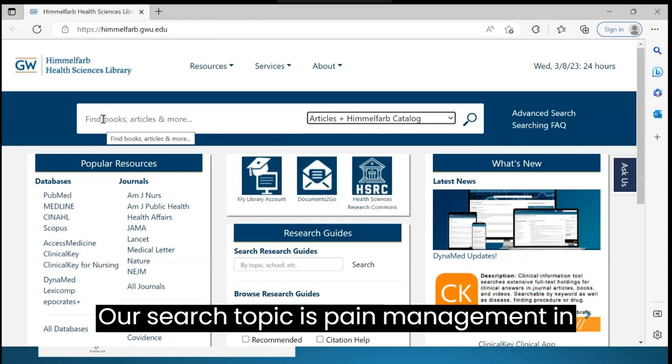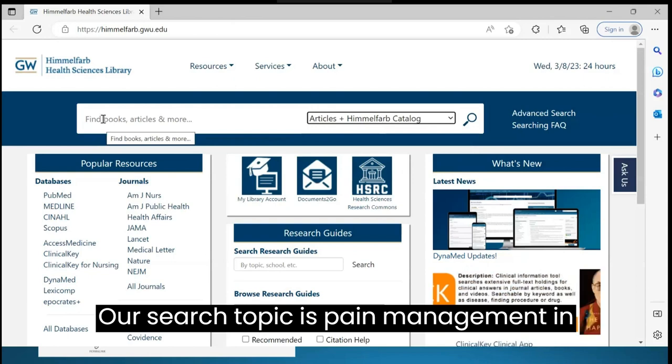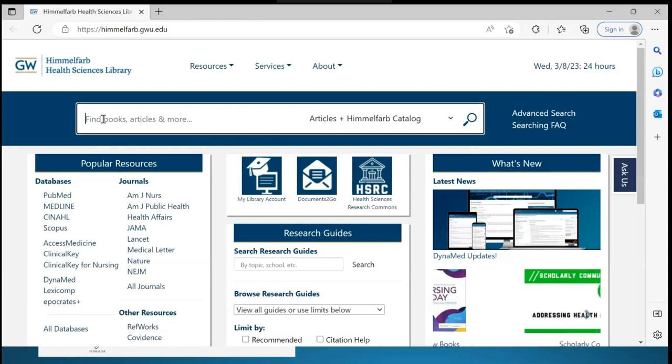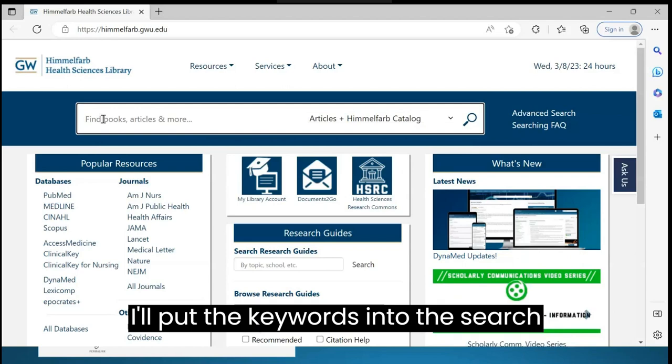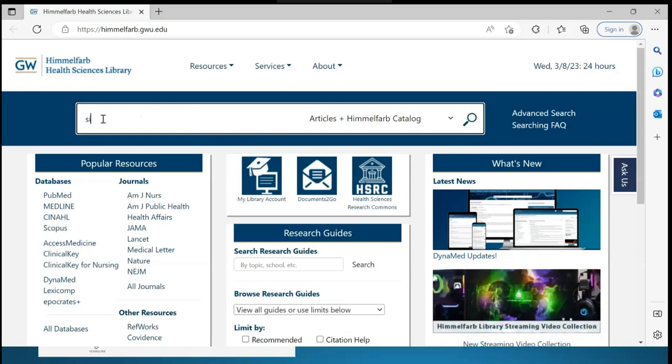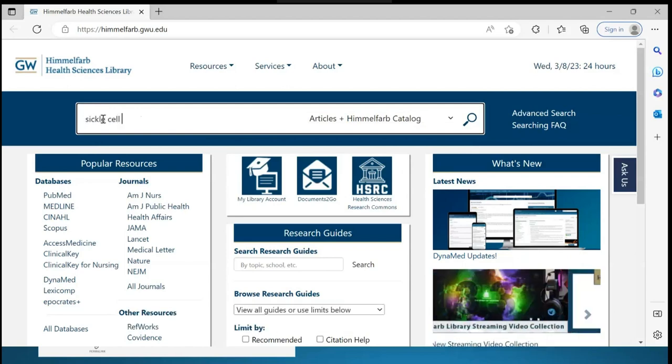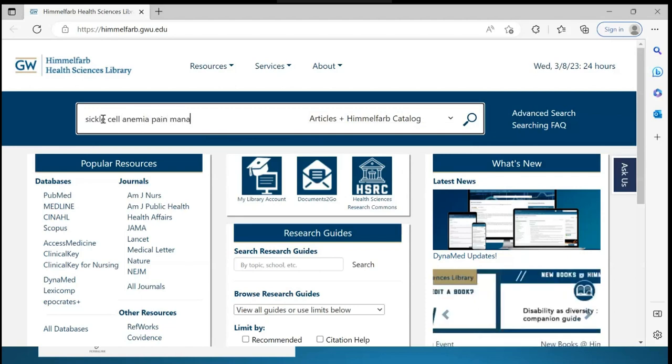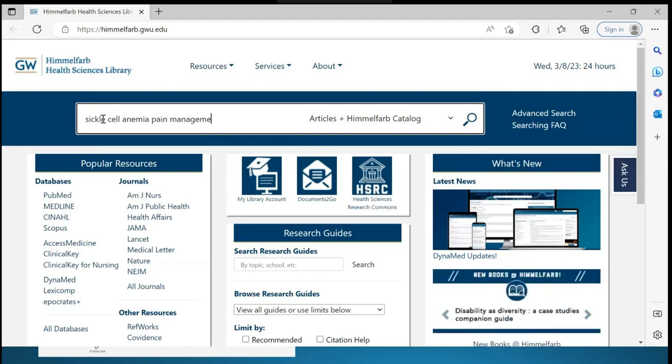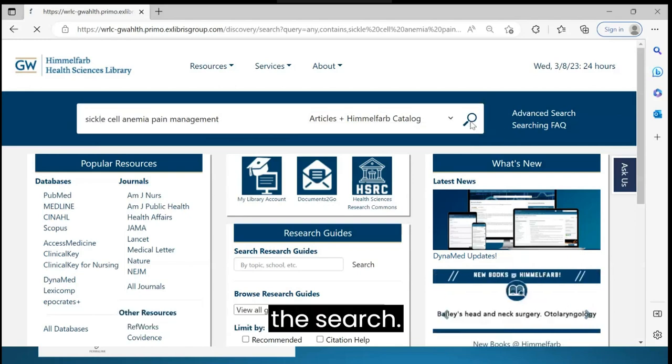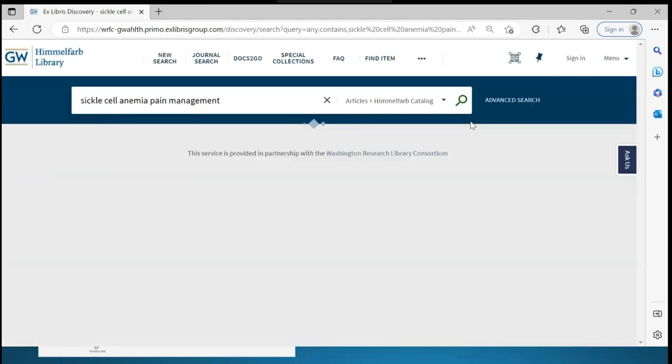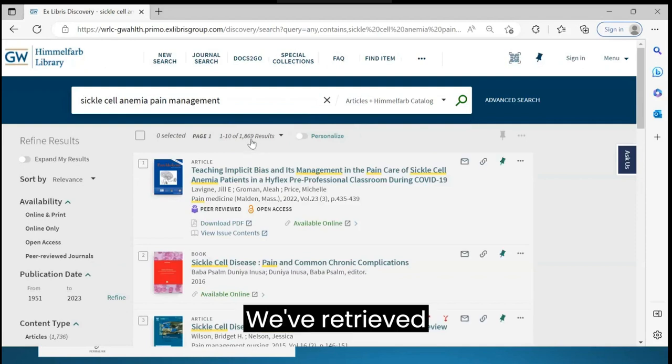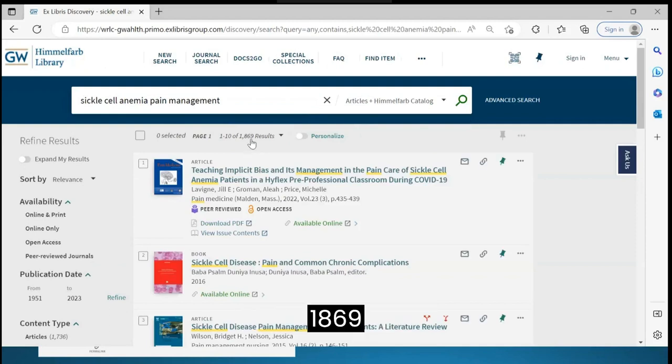Our search topic is pain management in sickle cell anemia. I'll put the keywords into the search box and click the magnifying glass to run the search. We've retrieved 1,869 results.